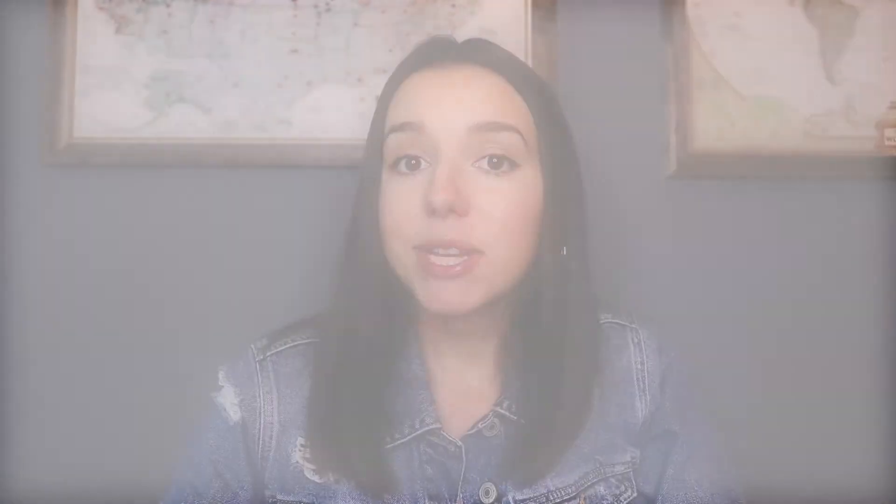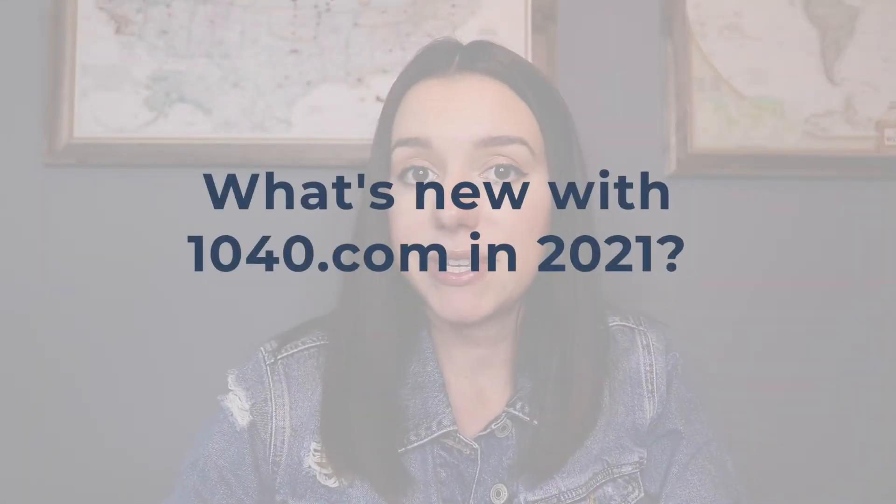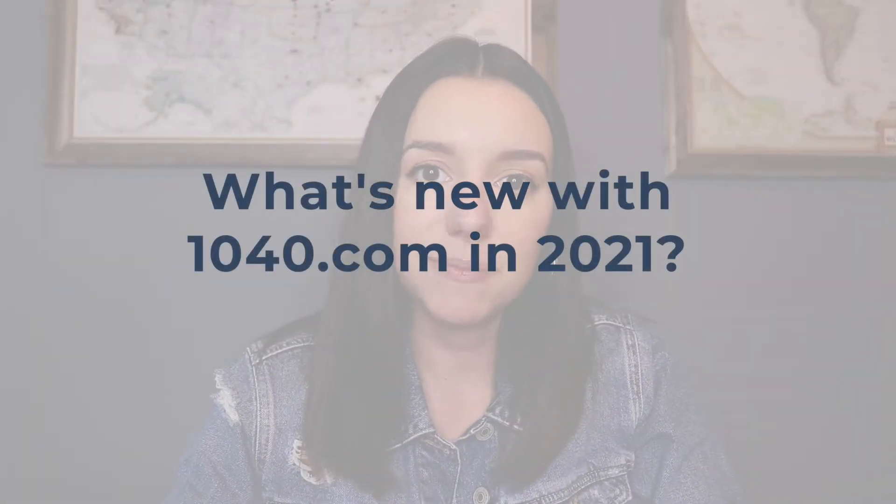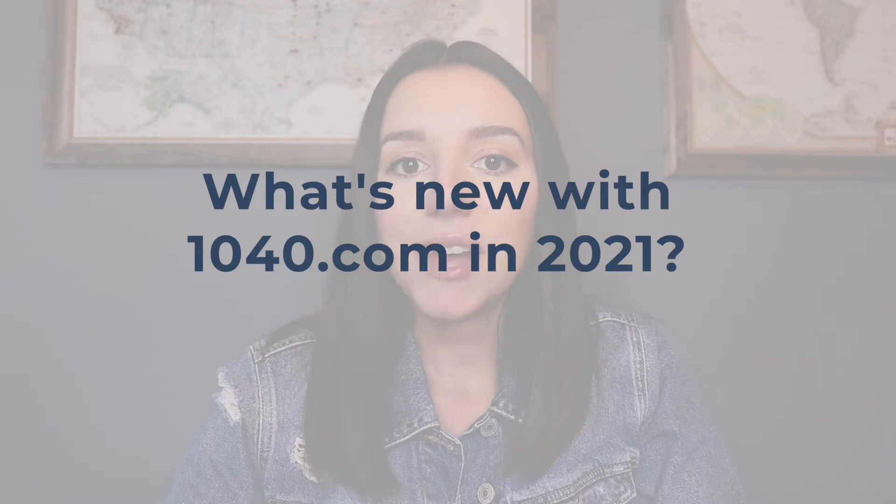All users will have to pay a flat rate regardless of their tax filing situation for their tax return with 1040.com. So what's new with 1040.com in 2021? Well, other than a few minor tweaks to the interface, I really didn't see much that was worth mentioning here.